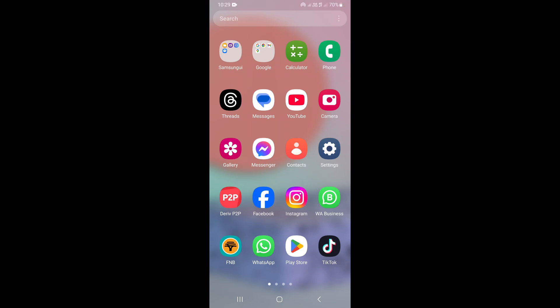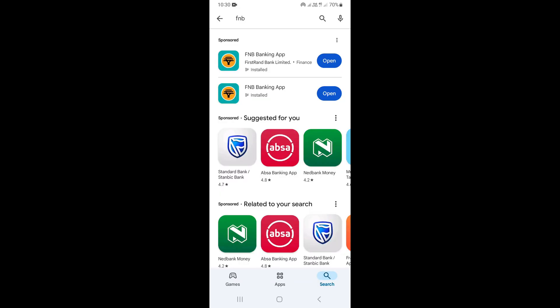In this video, I'm going to show you how to increase FNB withdrawal limit on the FNB app. To do that, you need to make sure that you install the FNB app on your phone.